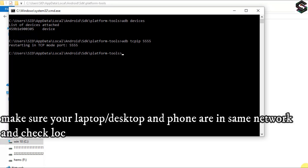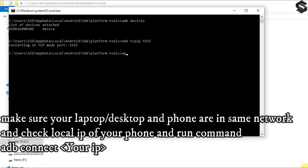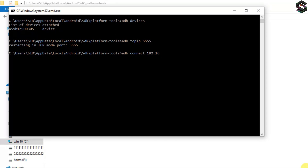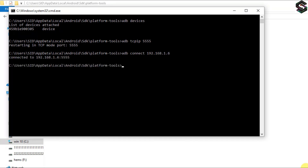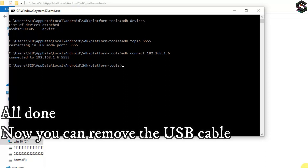Make sure your laptop or desktop and phone are on the same network, then check the local IP of your phone and run the command 'adb connect <IP address of your phone>'. All done — now you can remove the USB cable.